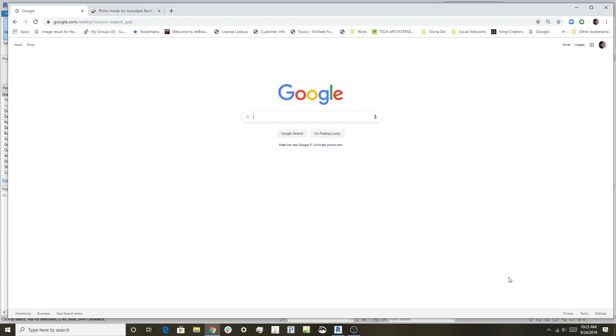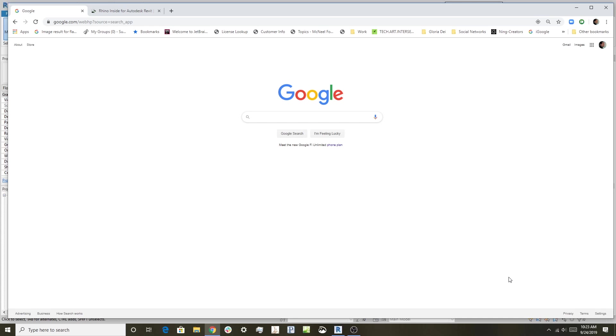Welcome to the first video in a series about a new open source product called Rhino inside Revit. It's a product that allows you to smooth the workflow between Rhino and Revit, since many people are modeling in Rhino and trying to get geometry into Revit in a way that Revit likes. This is a tool that will help you get there.